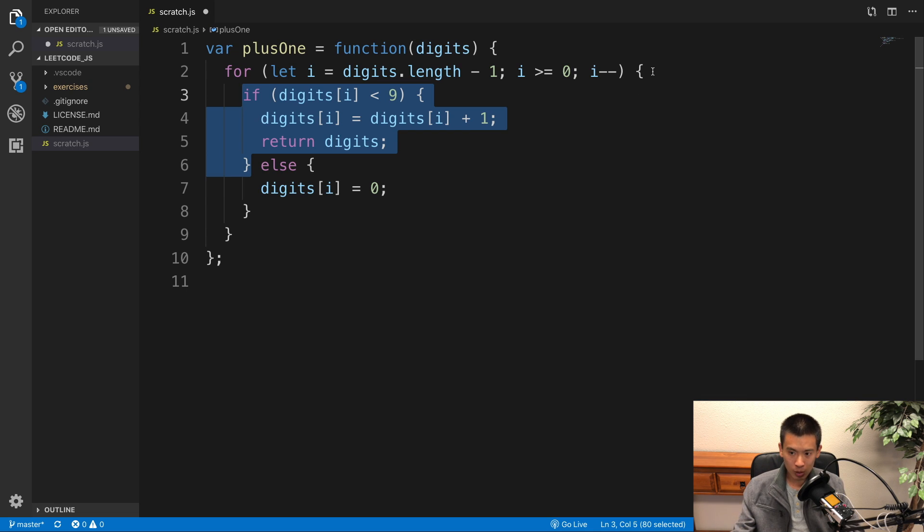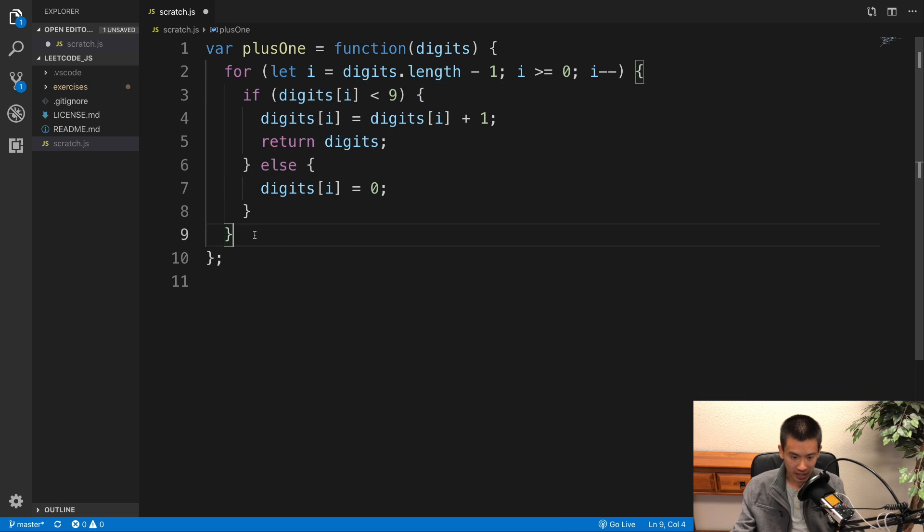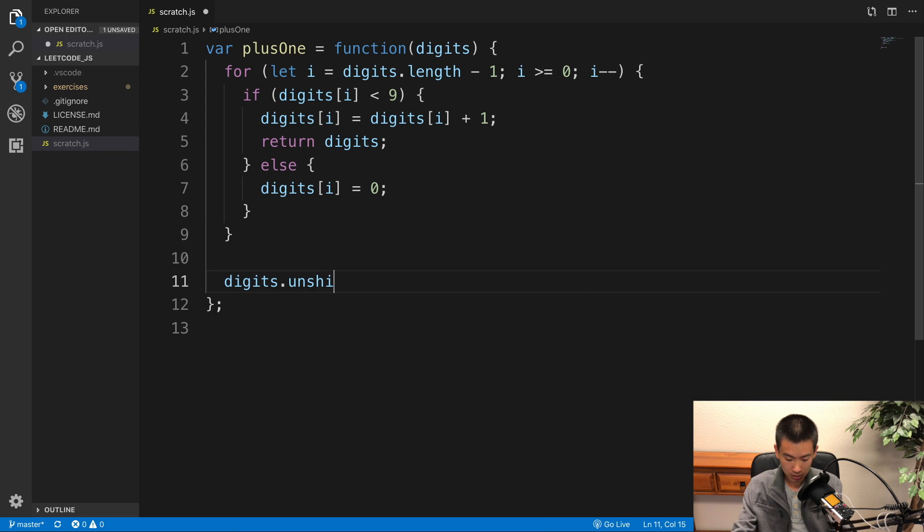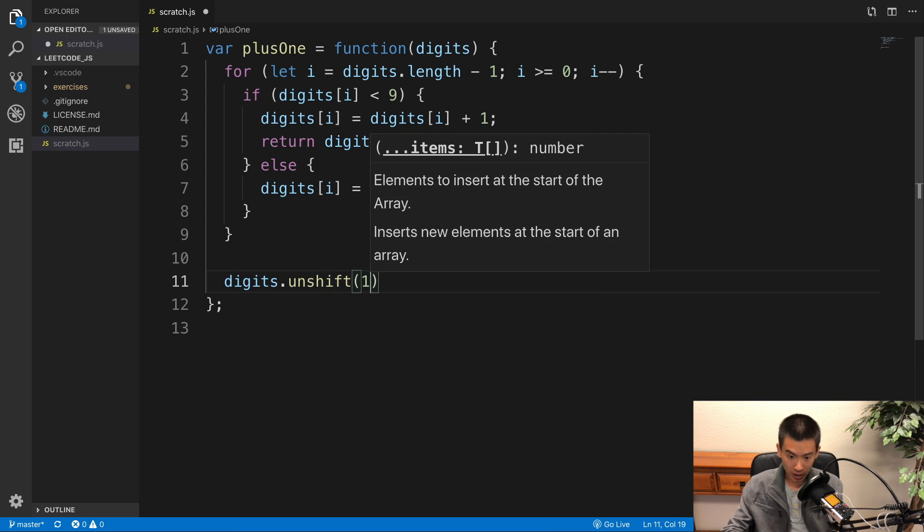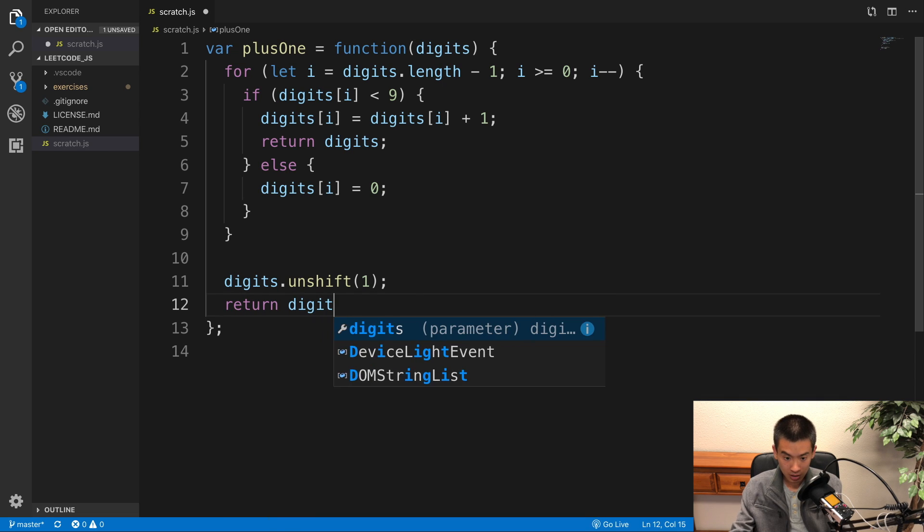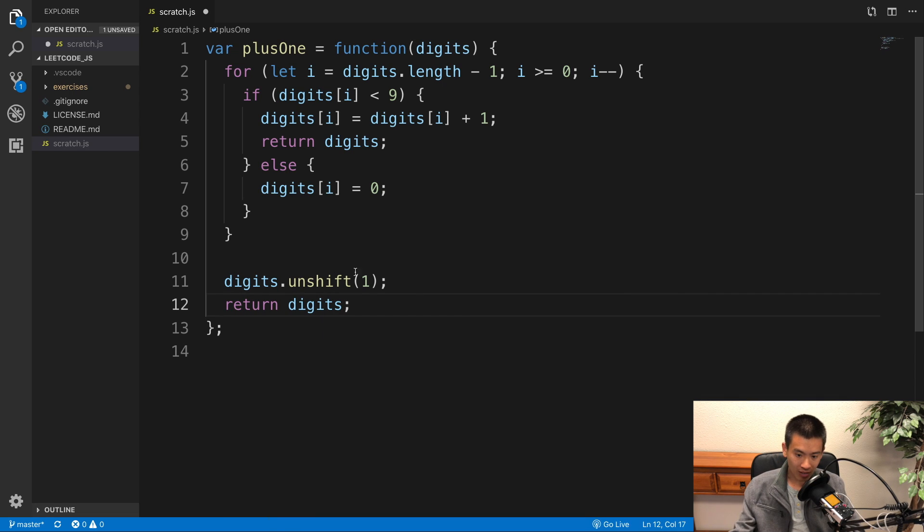But there's one more edge case I want to handle. I'm going to say digits.unshift(1) and then return digits. So why do I have this code here?